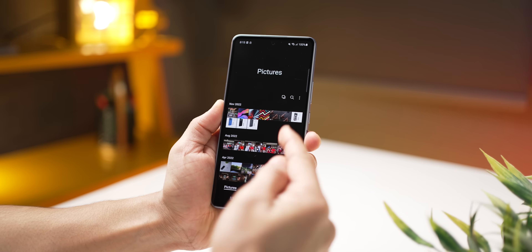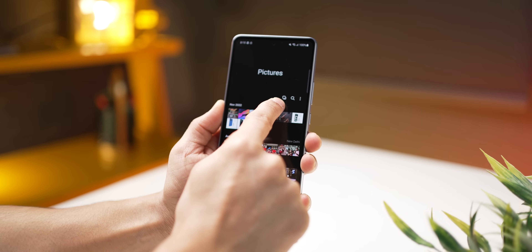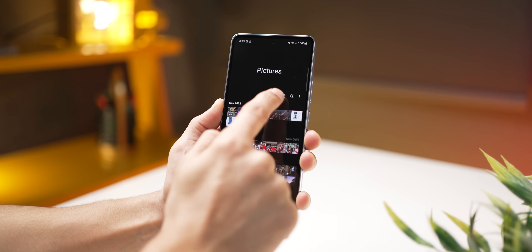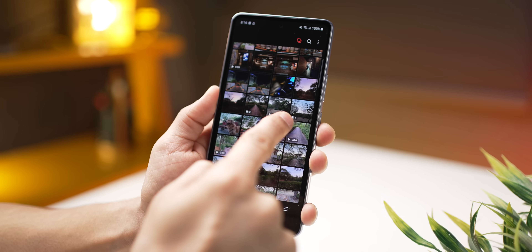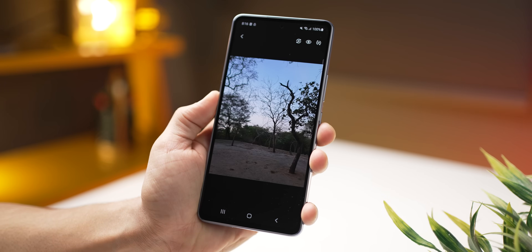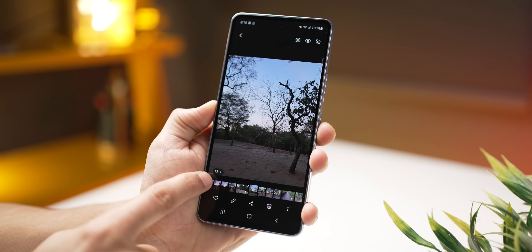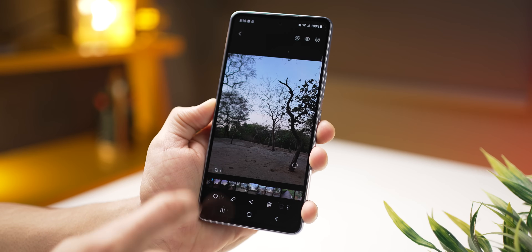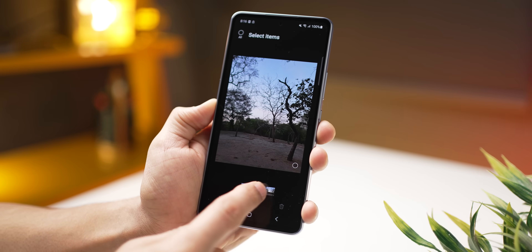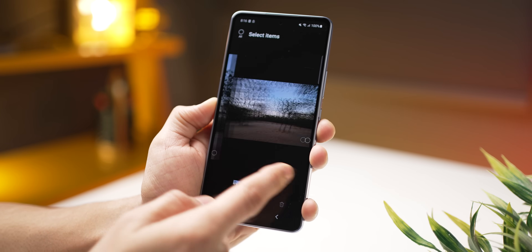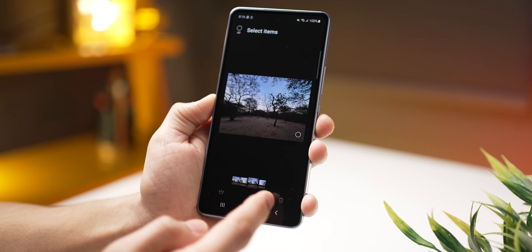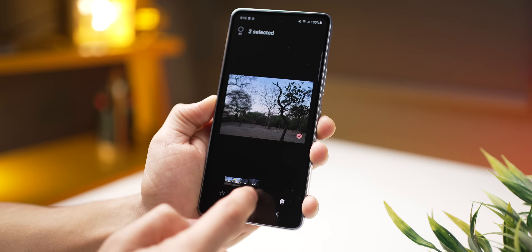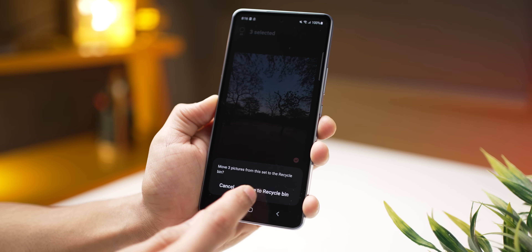Another space-saving functionality is the ability to identify similar photos. If you tap on this button, it will club similar photos and show an icon. Tap on that photo and it will tell you there are more similar photos. You can then select the ones you don't like and delete them, leaving only the one you really like.